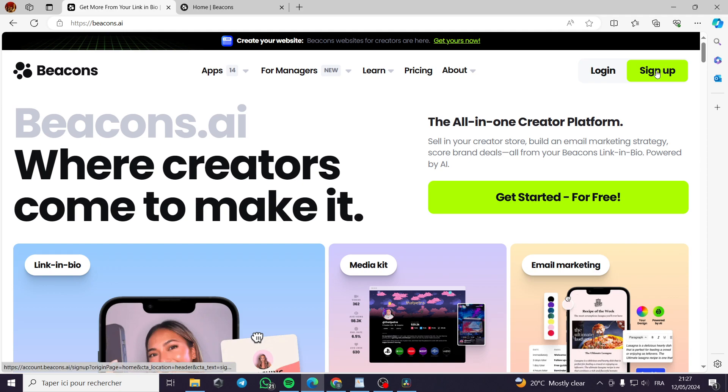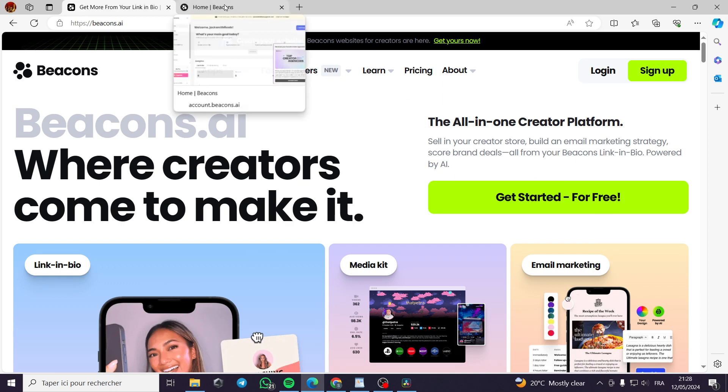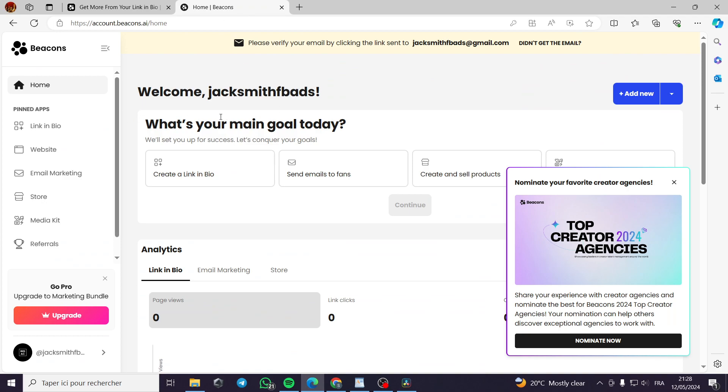In my case, I have signed up. It is very simple. You can use your email address and then you have to own a social media account so you can link it to beacons.